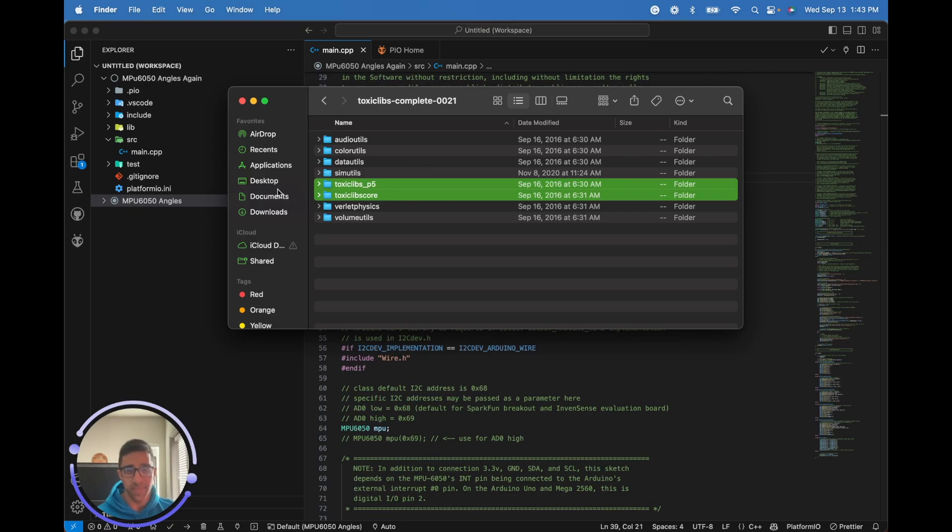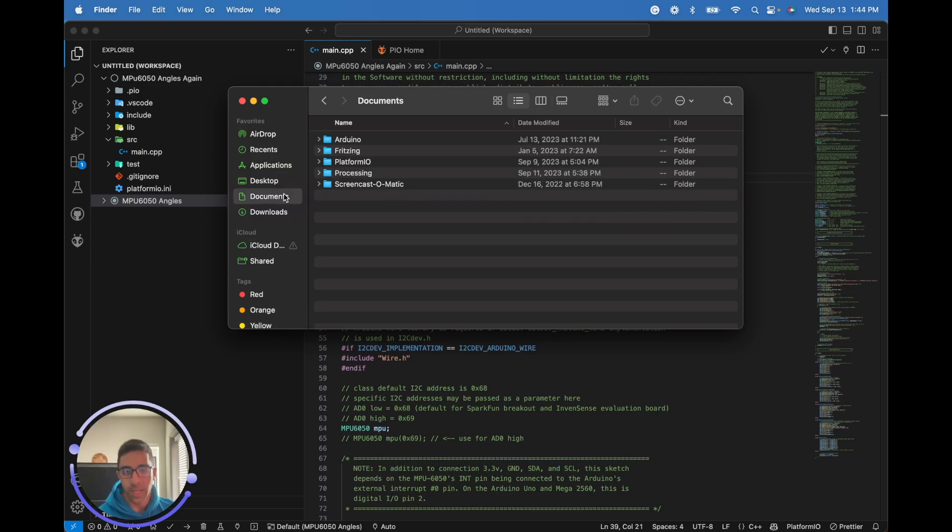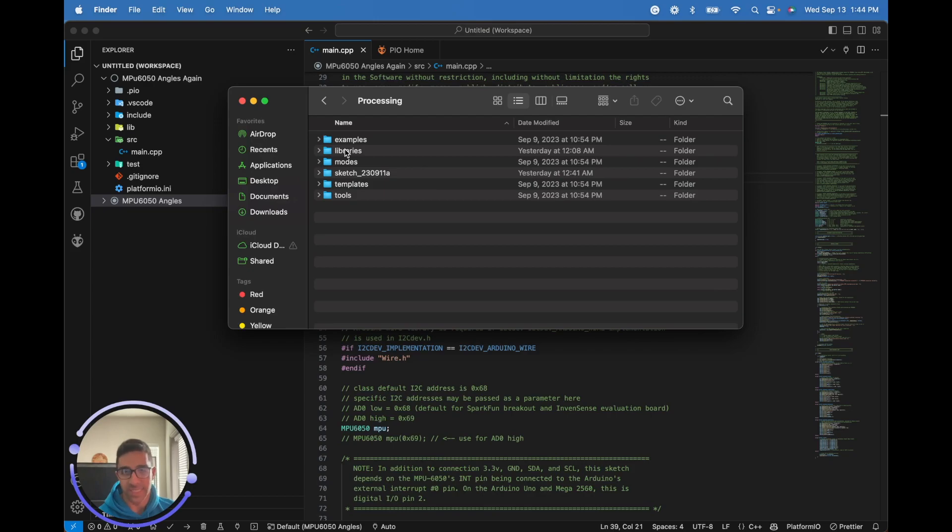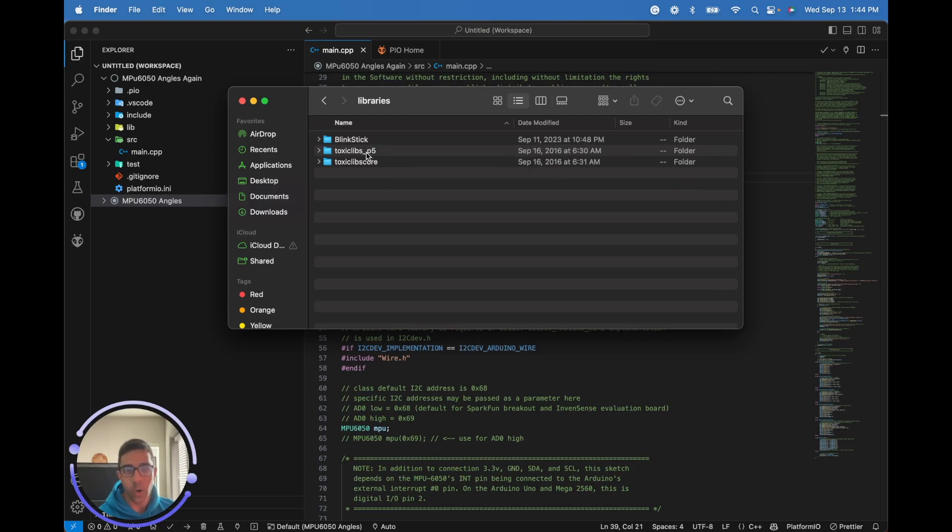You're going to want to go to the Processing folder where you downloaded Processing on your PC, Mac, or Linux. On a Mac, go to Documents, then the Processing folder, then libraries. Libraries is where you have all the libraries for your Processing scripts. I already dragged them over in there - that's all you're going to have to do.